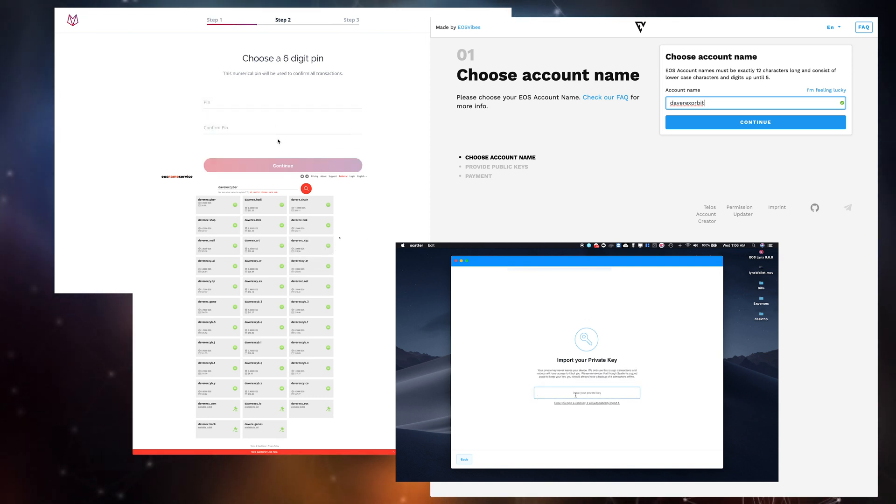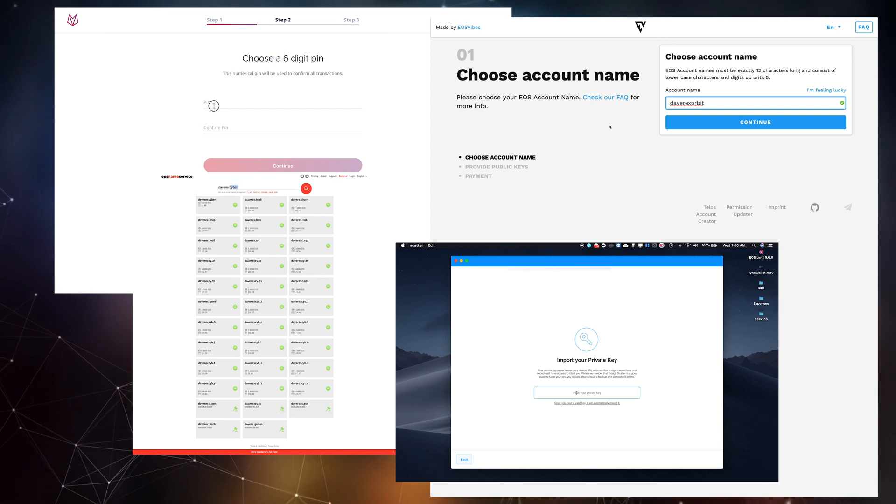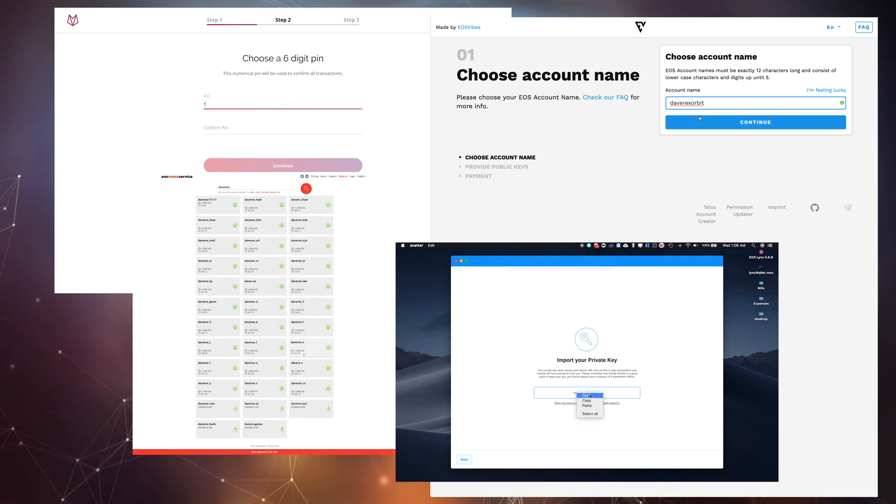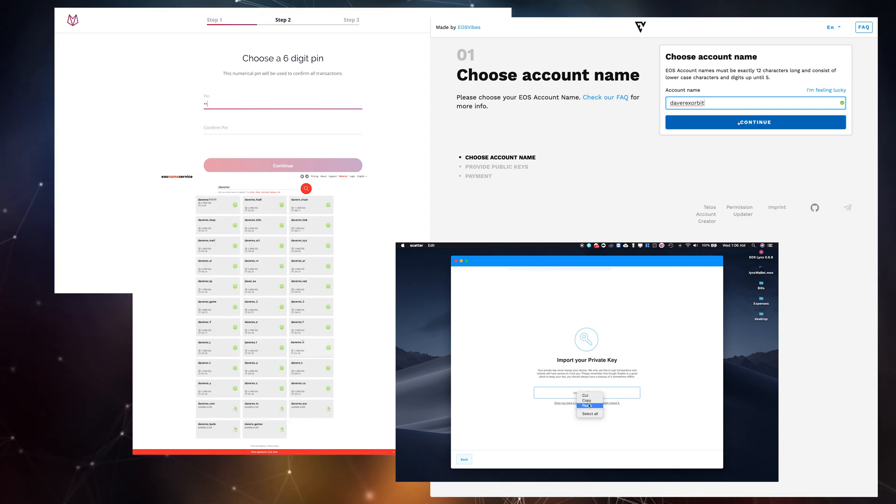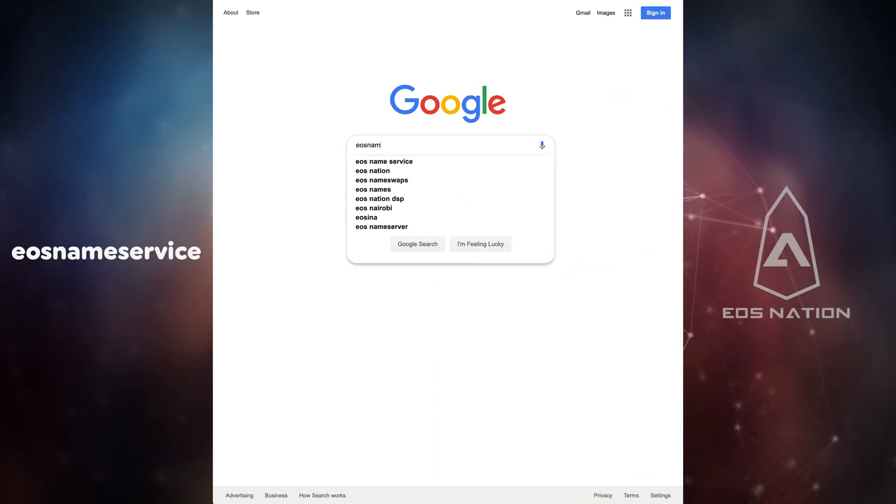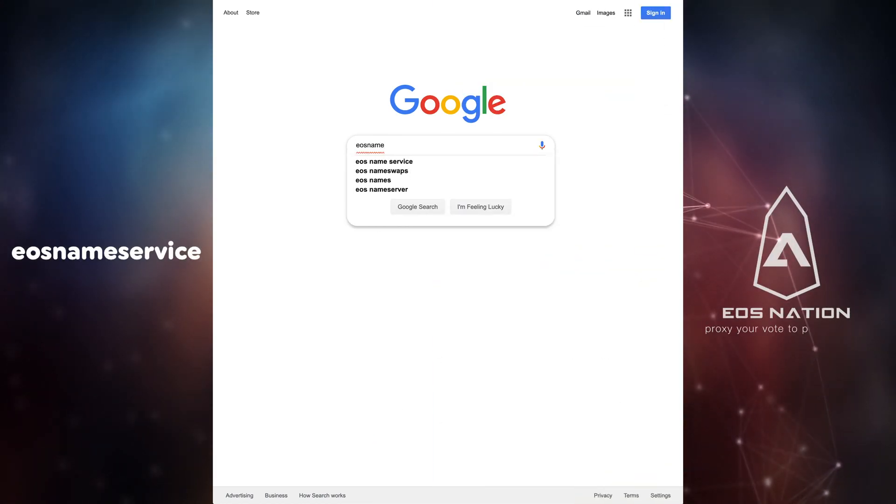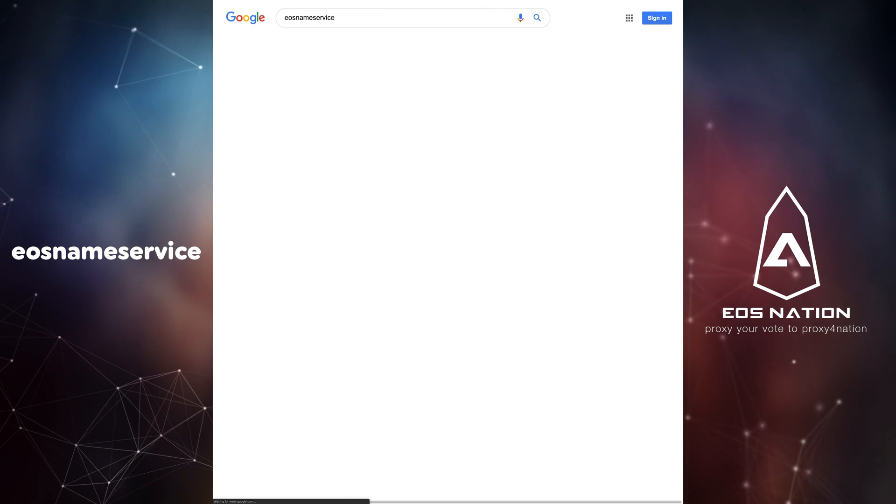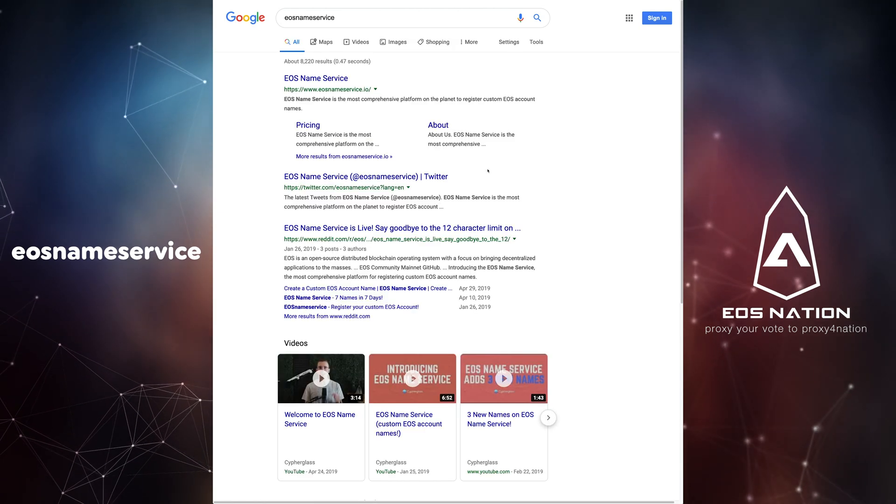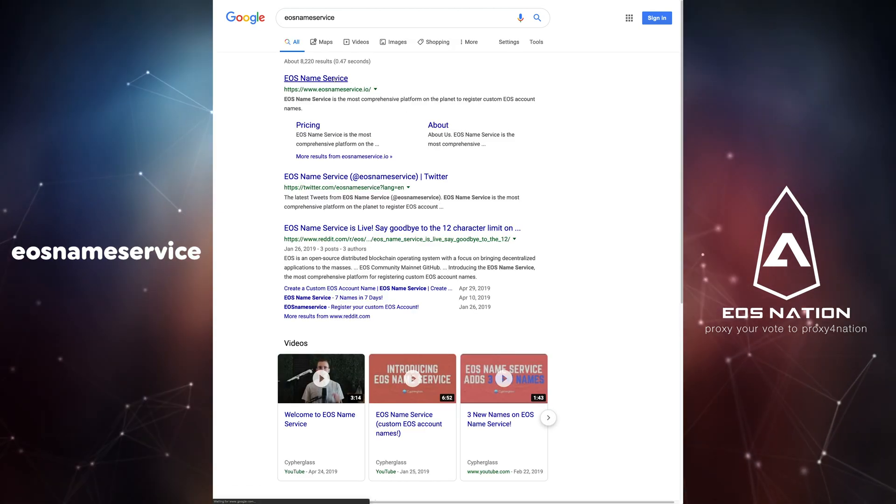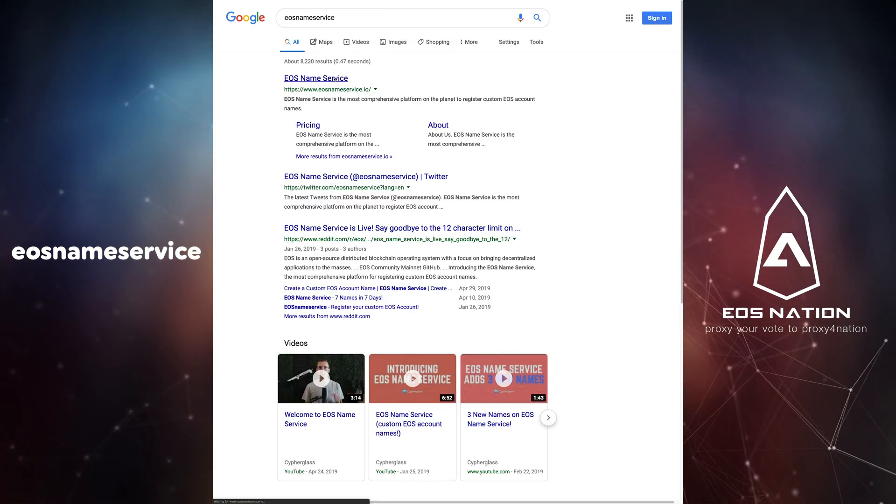The services we will be using to demonstrate this method in this video are EOS Name Service and EOS Account Creator. To explore EOS Name Service you can easily search for it using a search engine or going directly to their web page at eosnameservice.io.